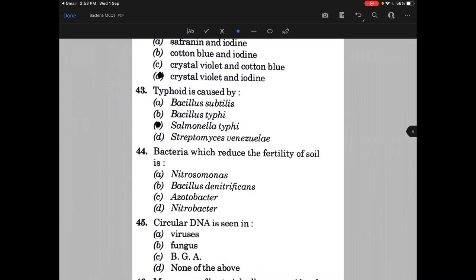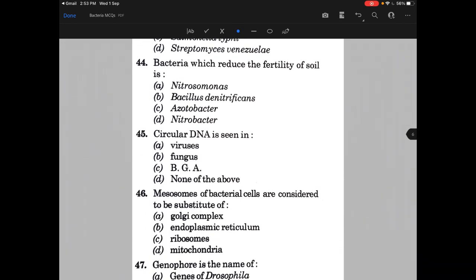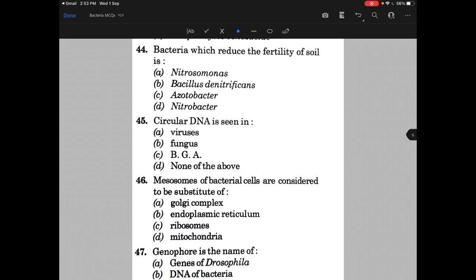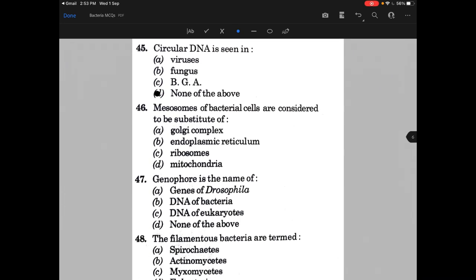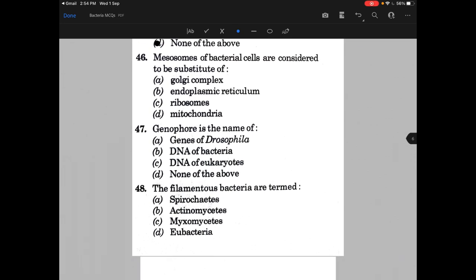Bacteria which reduce the fertility of soil is — the answer is B, that is Bacillus denitrificans. Circular DNA is seen in — the answer is none of the above because circular DNA is seen in bacteria. Mesosome of bacterial cells are considered to be a substitute of — and the answer is D, that is mitochondria.